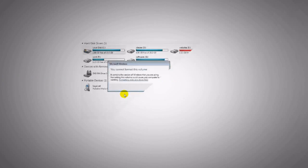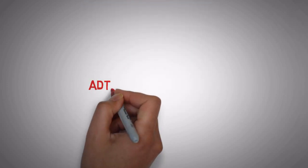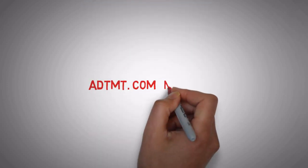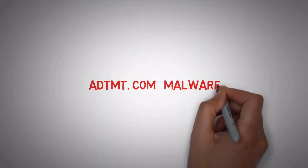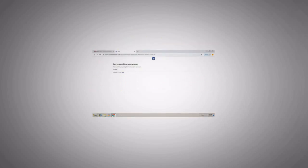Point number 1: Format your drive in which your OS is stored because when your OS drive is infected by ADTMT.com malware, it redirects you to unwanted URL page or blank page.